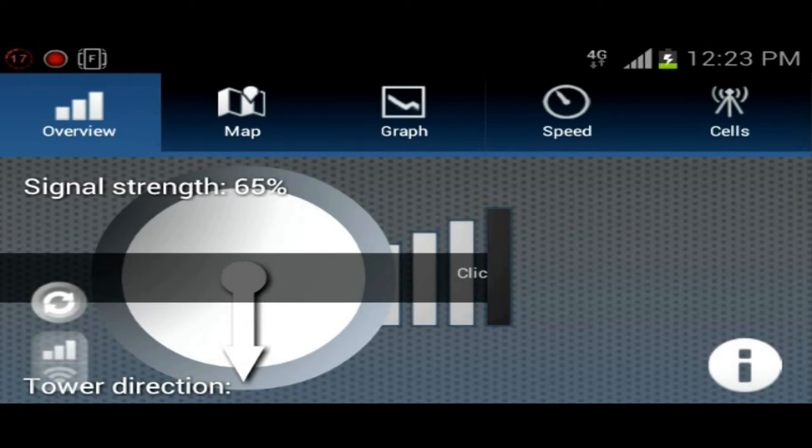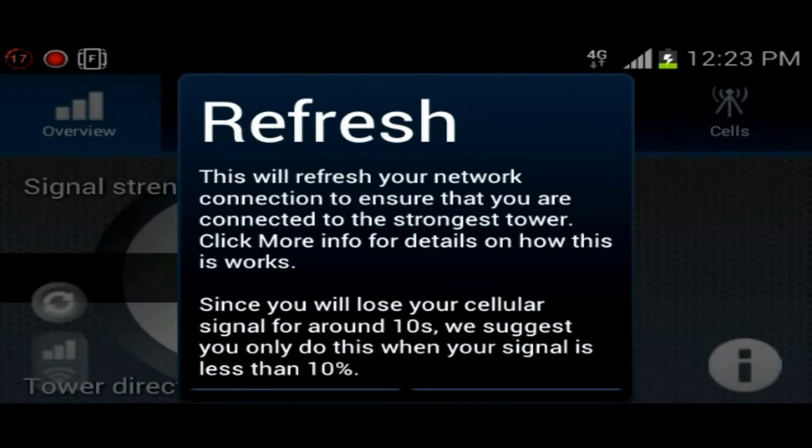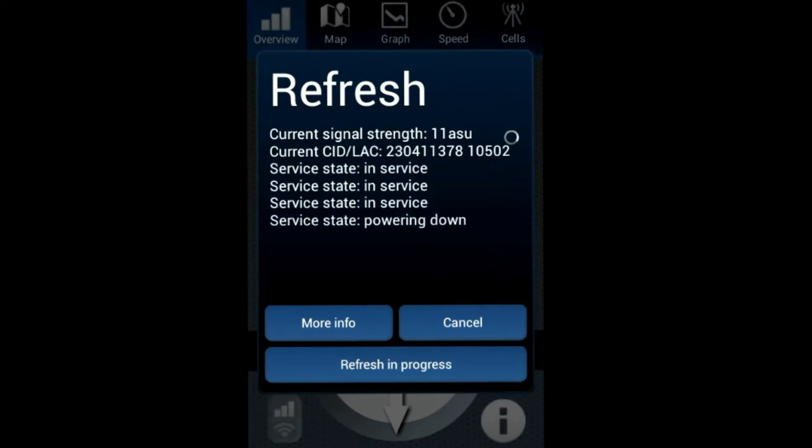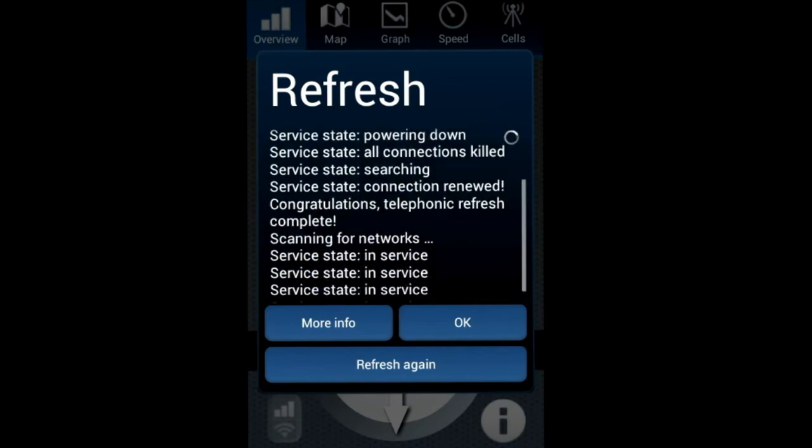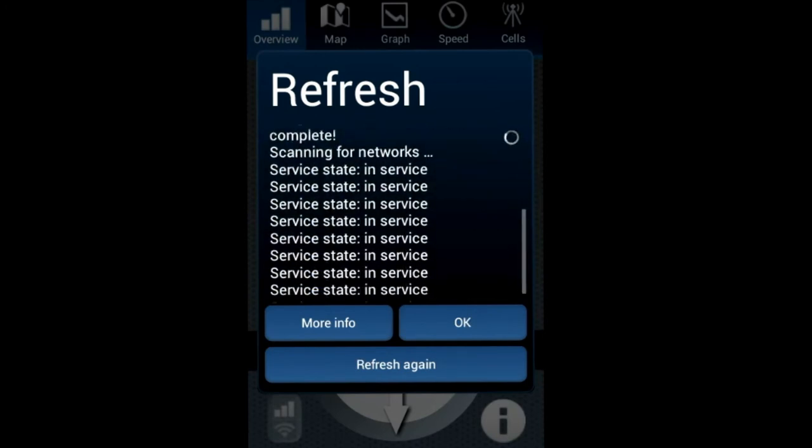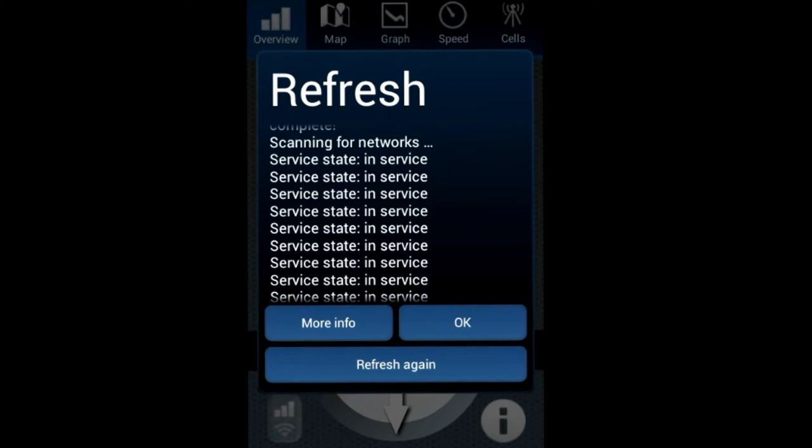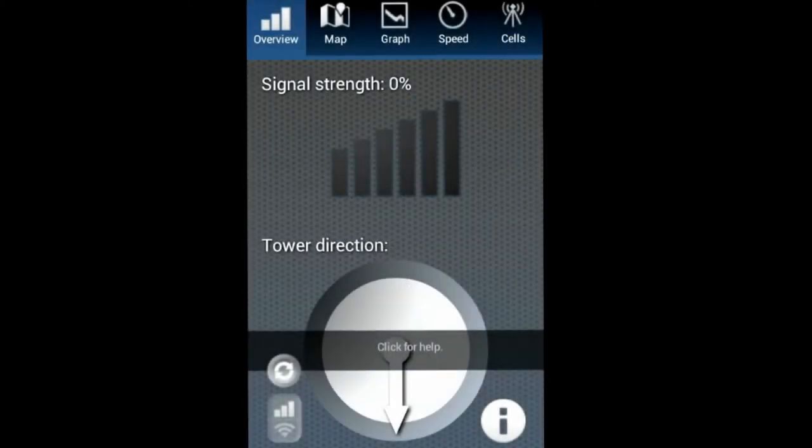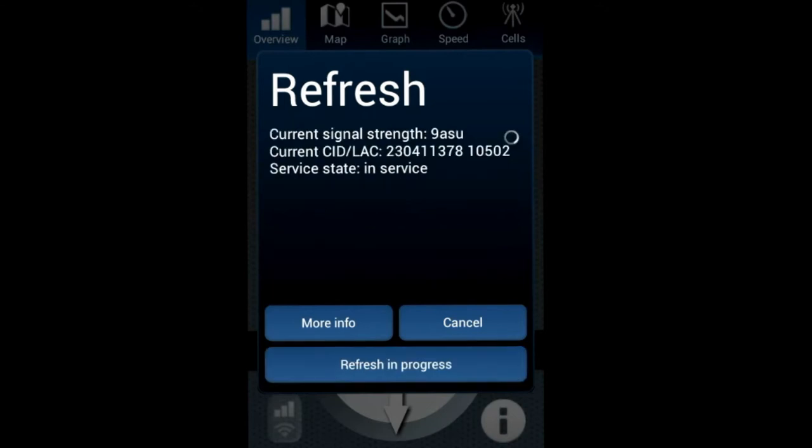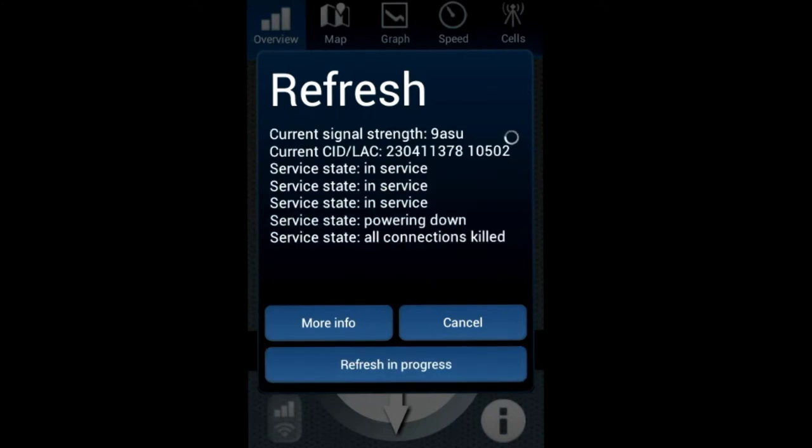So we can actually refresh. Looks like we're gonna have to do this in portrait because it's really not working in horizontal. You can refresh your network, and it actually refreshes your signal and updates your signal strength and stuff like that.